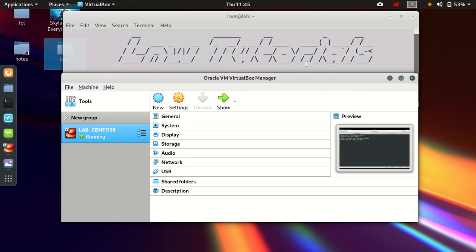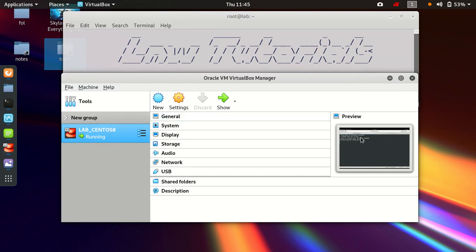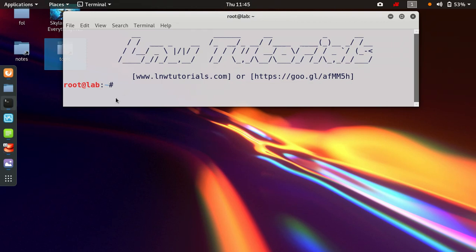Hello friends, welcome to LNW Tutorials. My name is Rohit. In this series of tutorials we have already been using this machine CentOS for testing, so we just open it up here — let me close this and open our topic index.